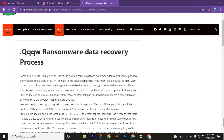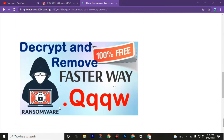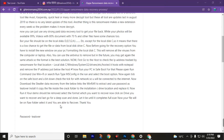Ransomware virus usually occurs due to clicking on some illegal scammer extension, or you might have downloaded some crack or patch file, and during the installation process you got attacked. I will tell you that there is no other decrypt tool except this data recovery software. Other software like Kaspersky, Quick Heal, and antivirus tools will not work on this ransomware virus because they block every new extension of the ransomware virus, so all these antivirus software fail to recover and protect your computer.